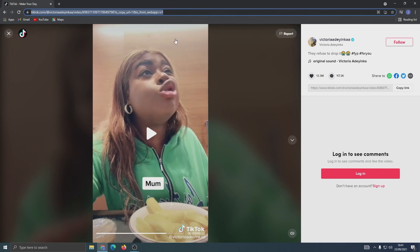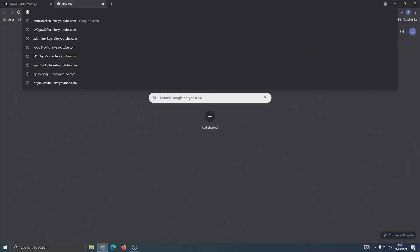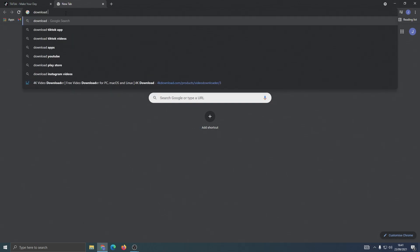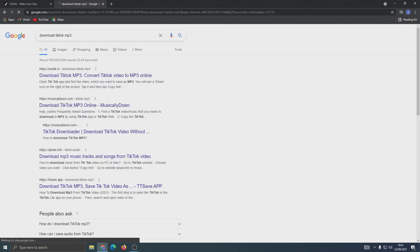Once you've copied it, open a new tab and search for 'download TikTok mp3'. I use this website, but you could probably use any of them.